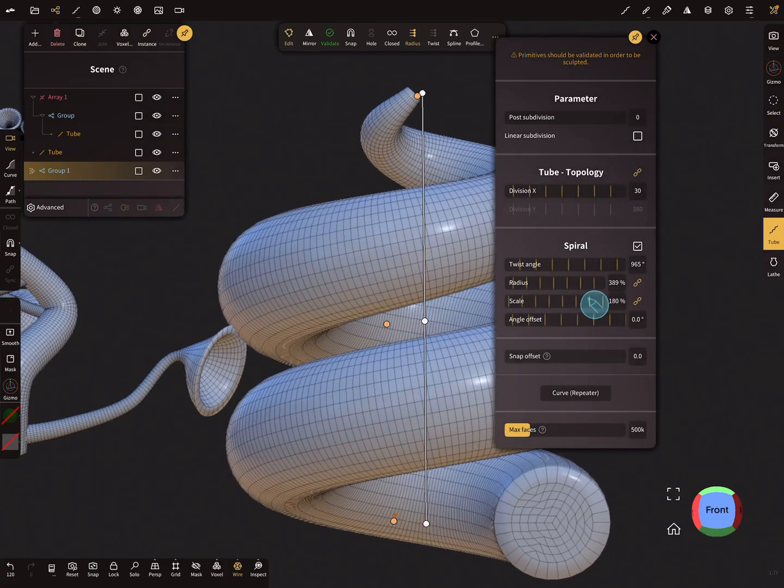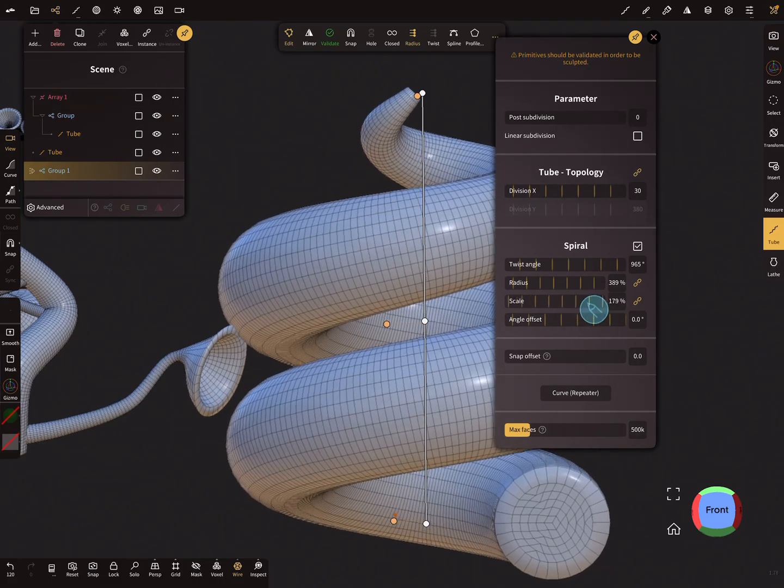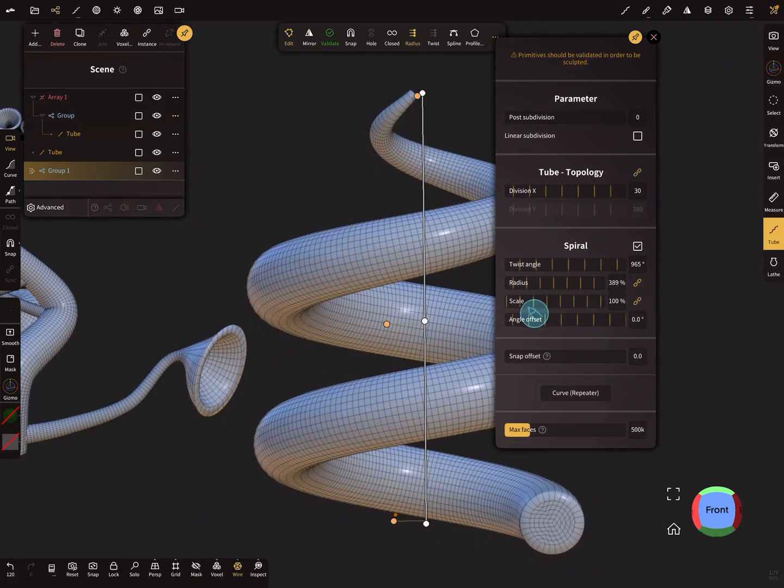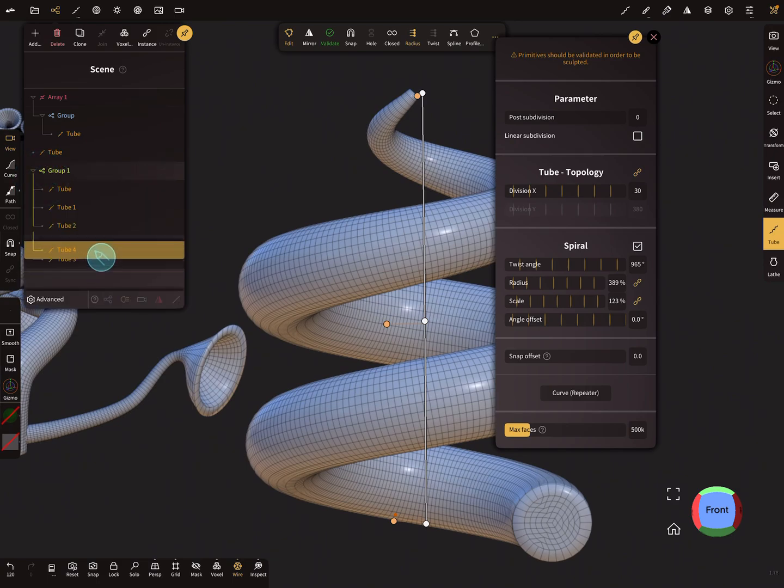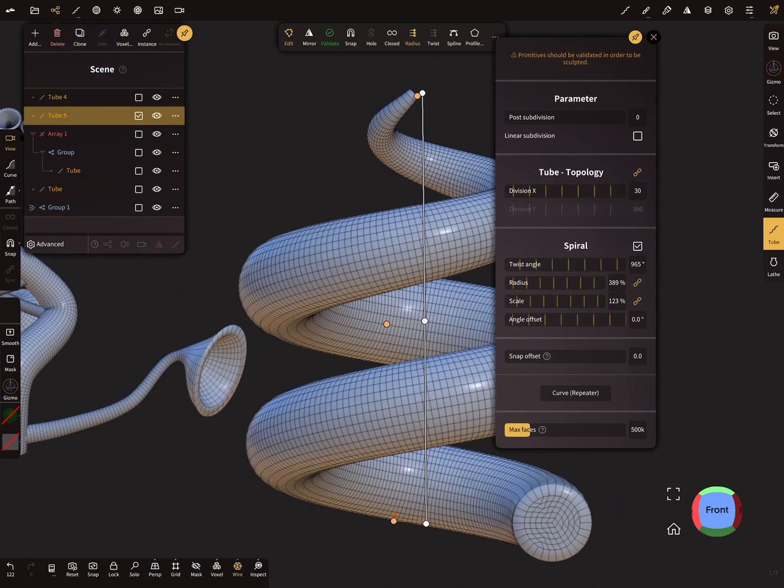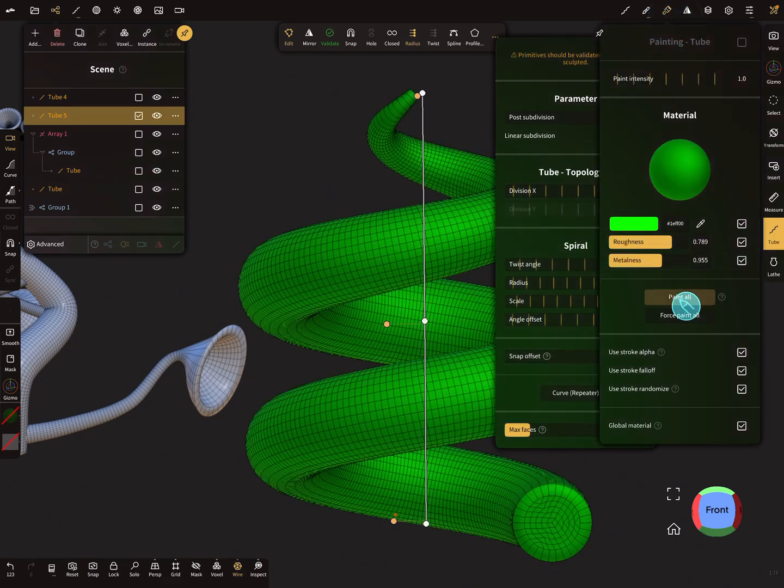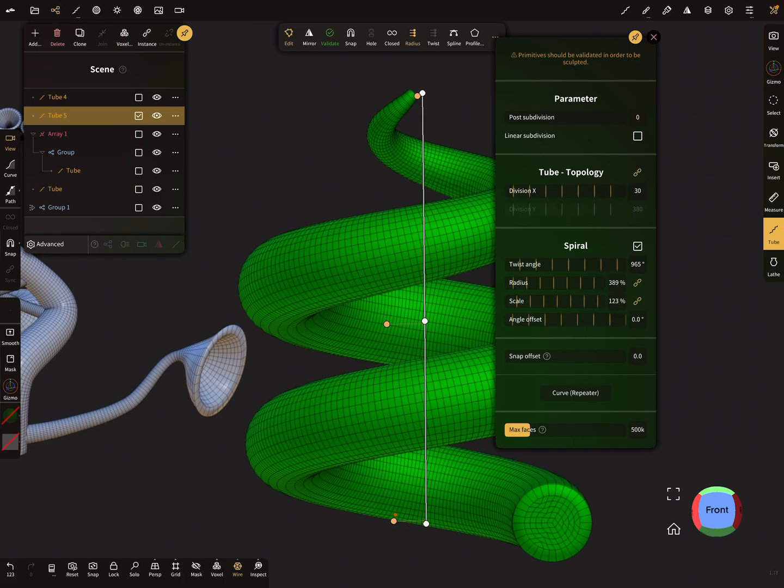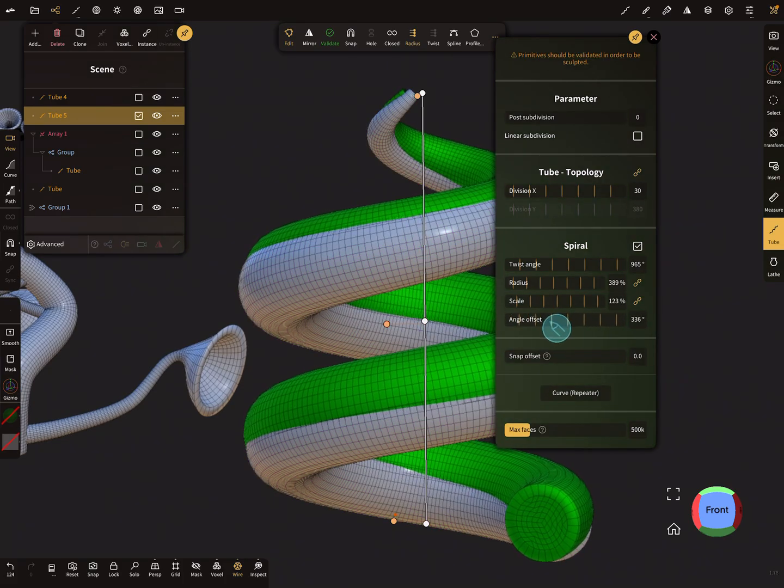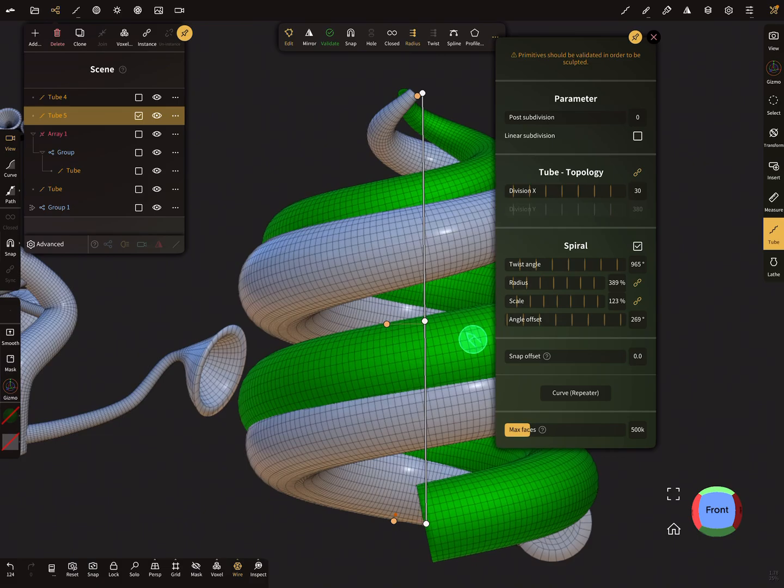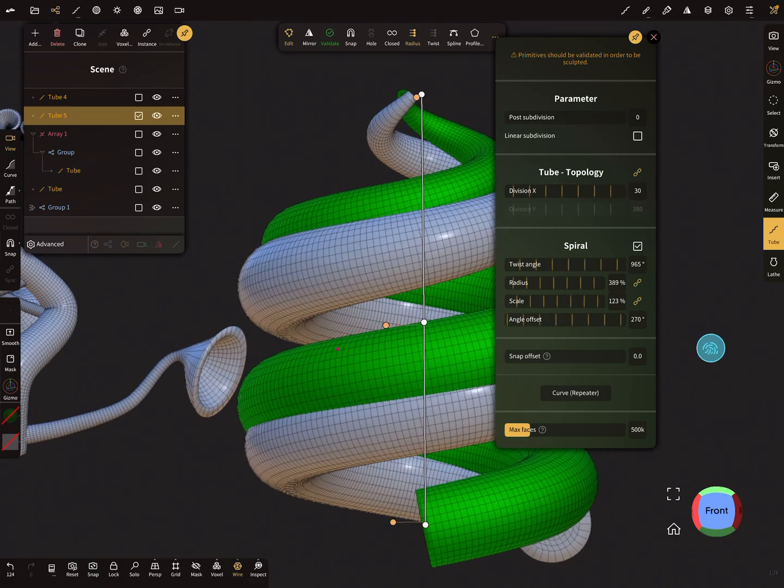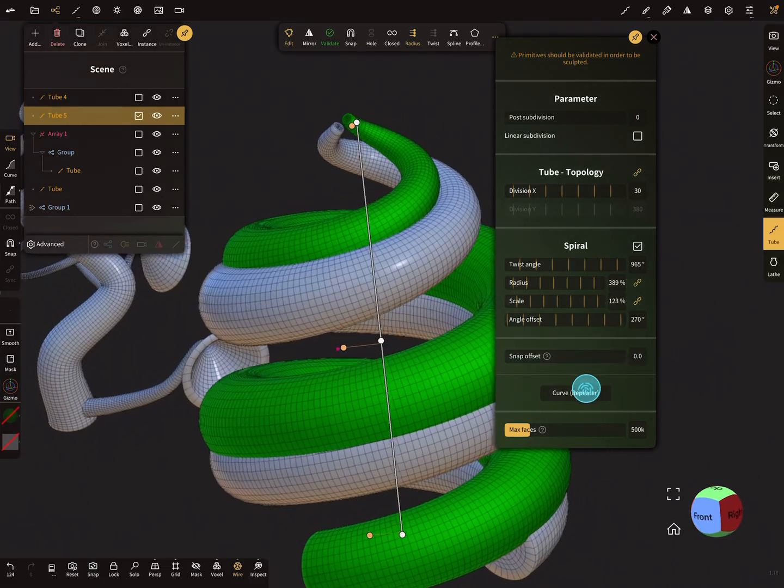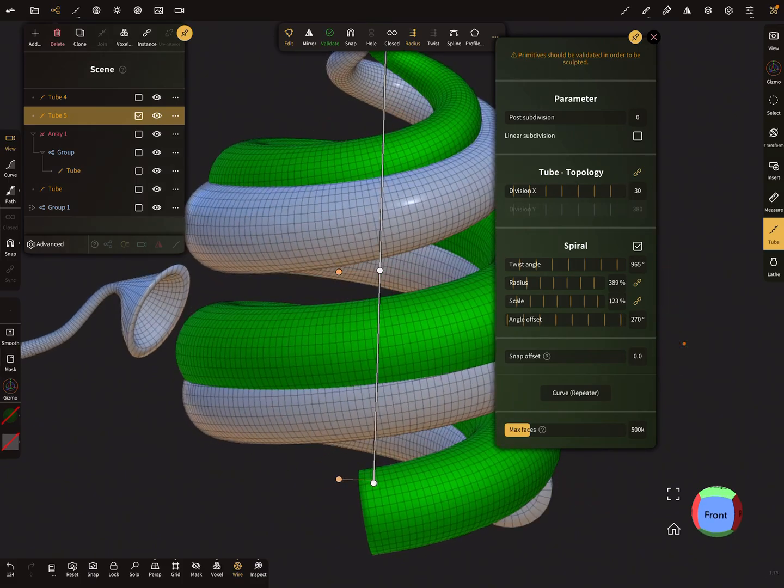You can change the scaling. And for example, here I put this tube out of the group and I create a clone and I paint this clone. So when you use now the angle offset, you can create such offset spirals like this.